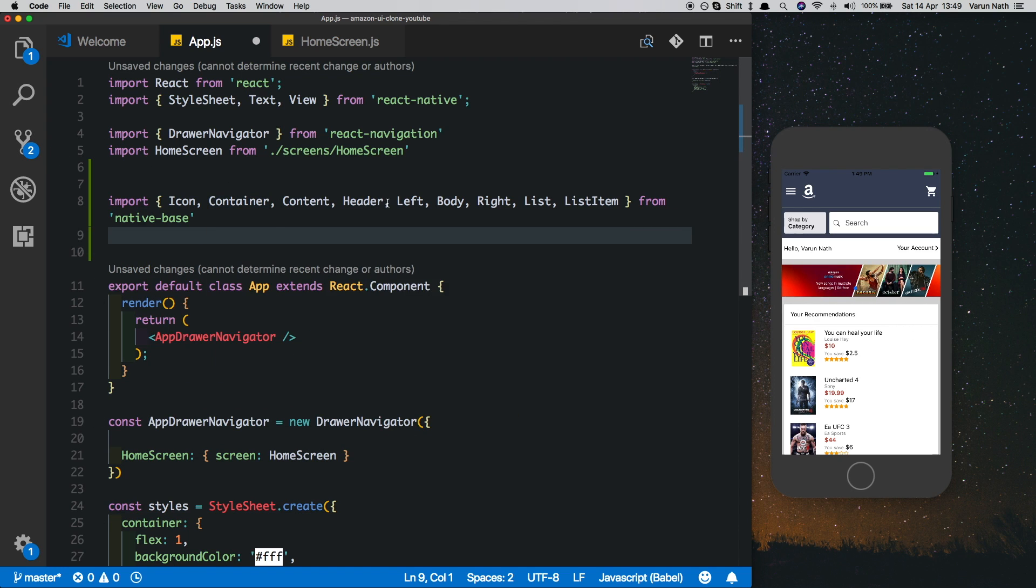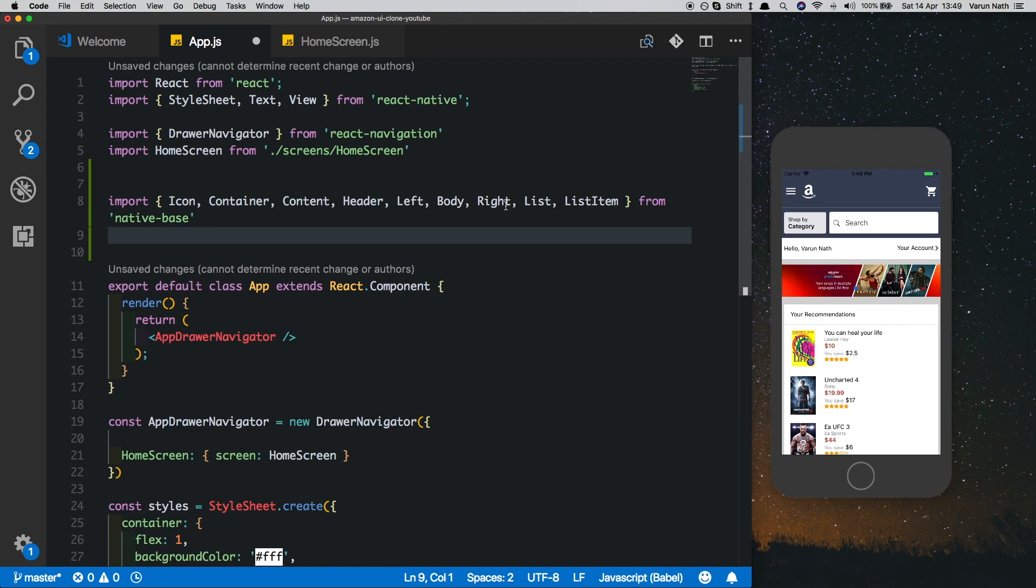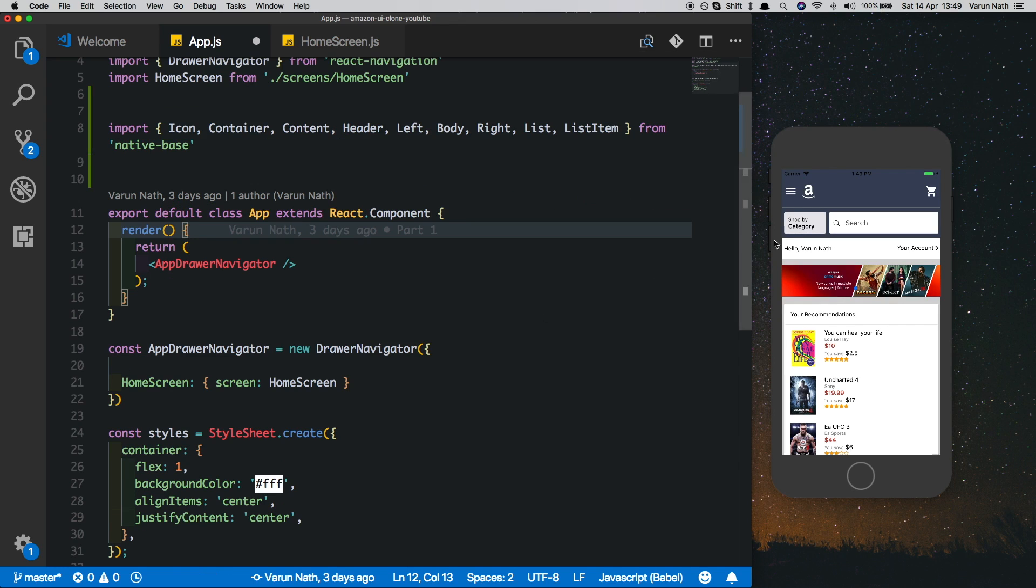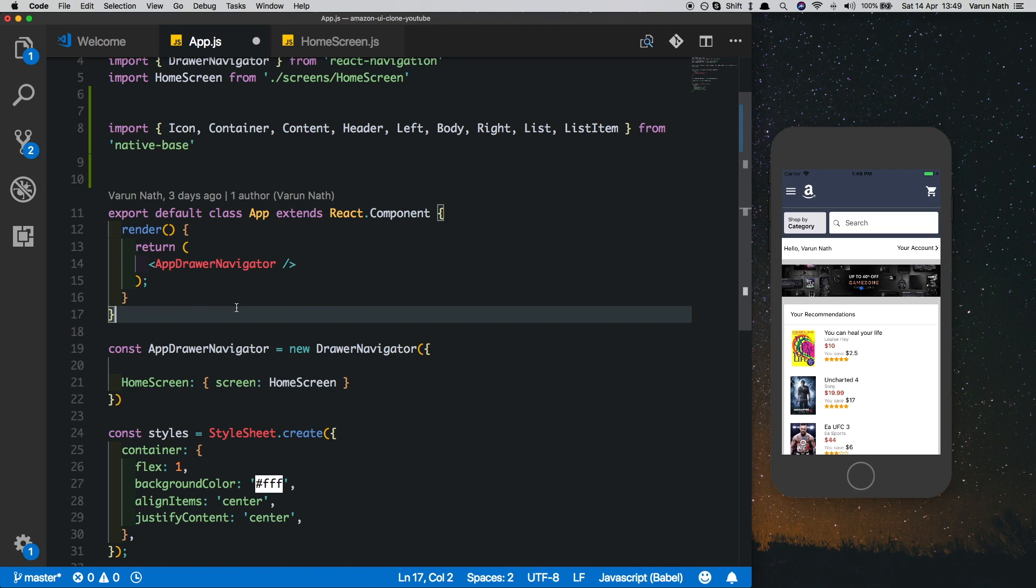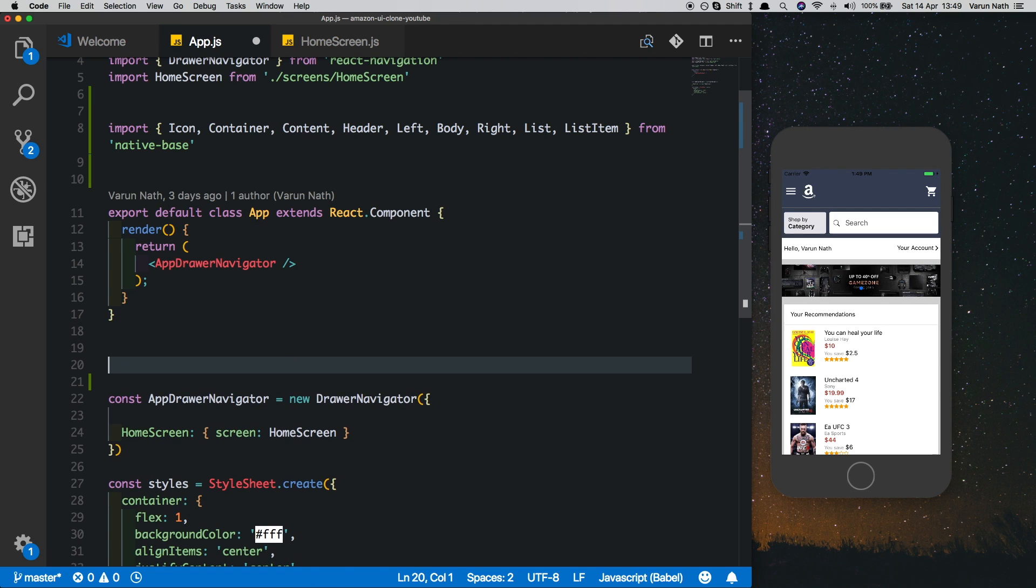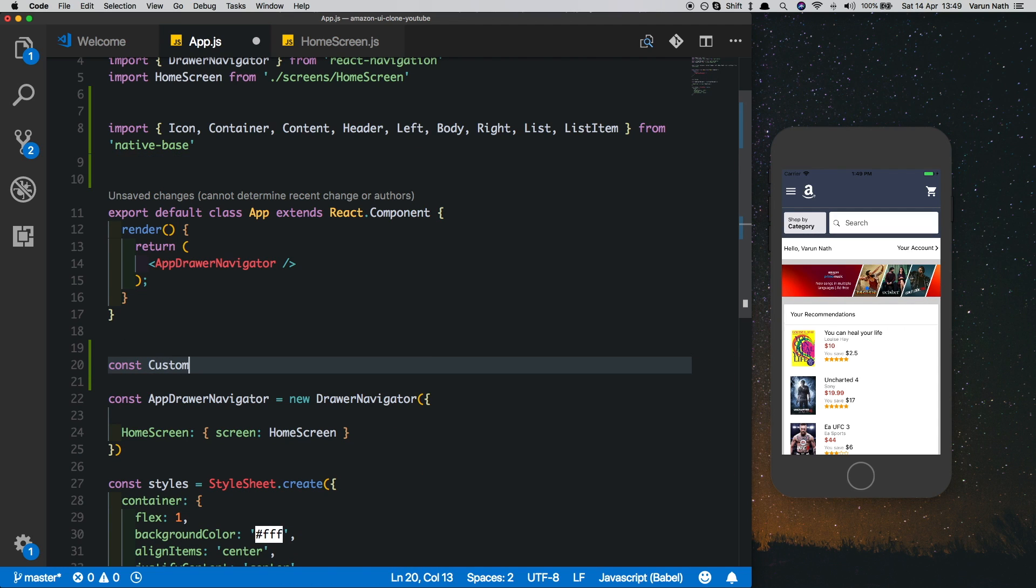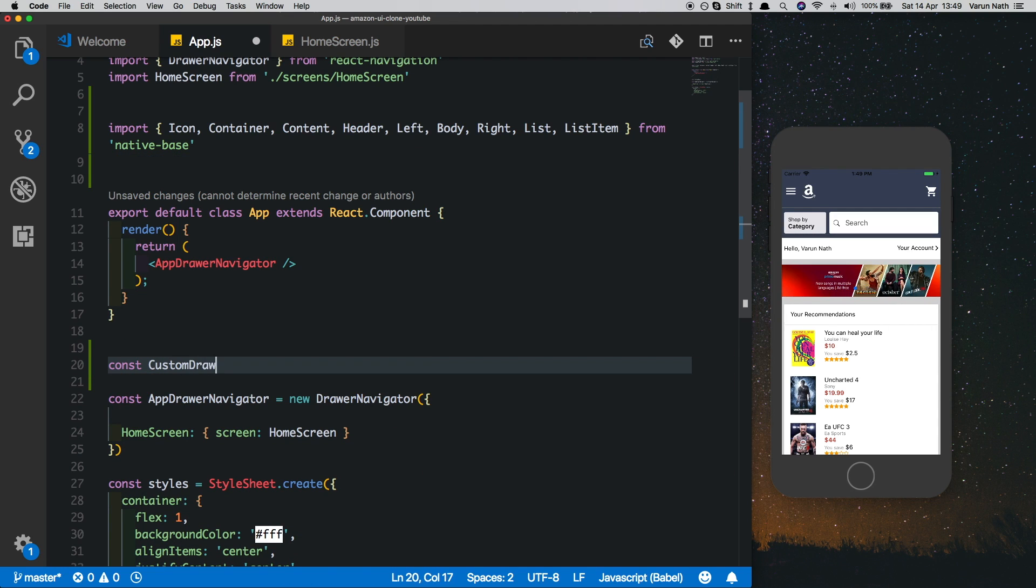We need the Icon, Container, Content, Header, Left, Body, Right, List and ListItem from native base. Now to customize the drawer navigator, we need to create a custom component. We'll say const CustomDrawerContentComponent.